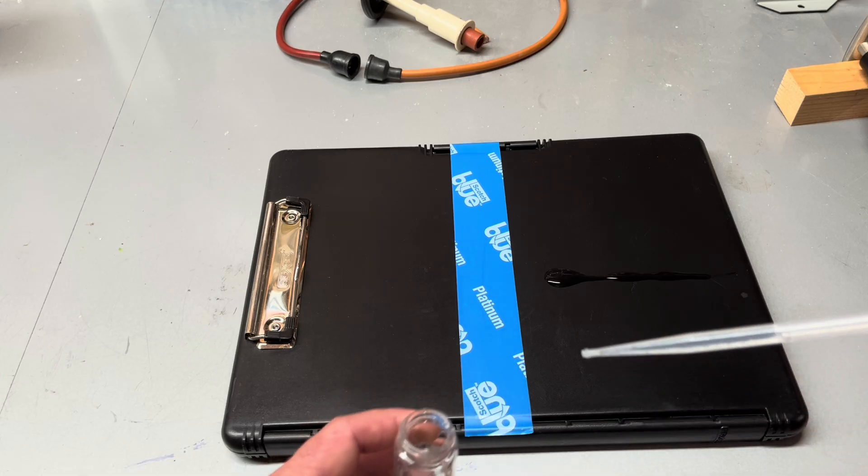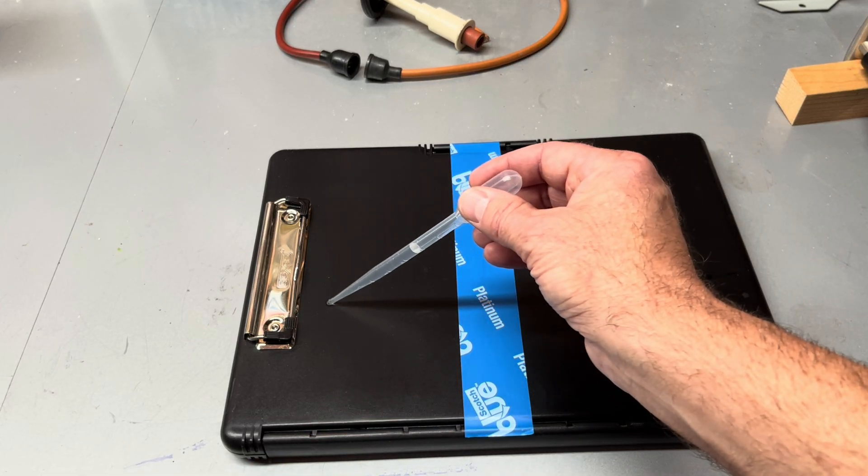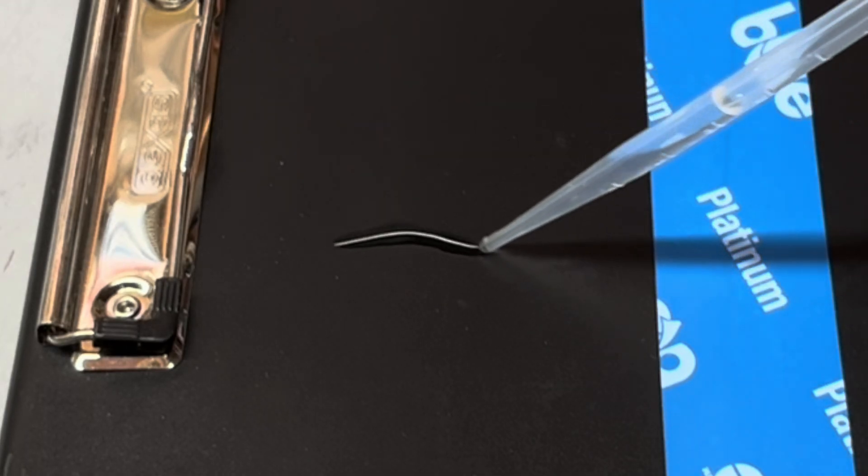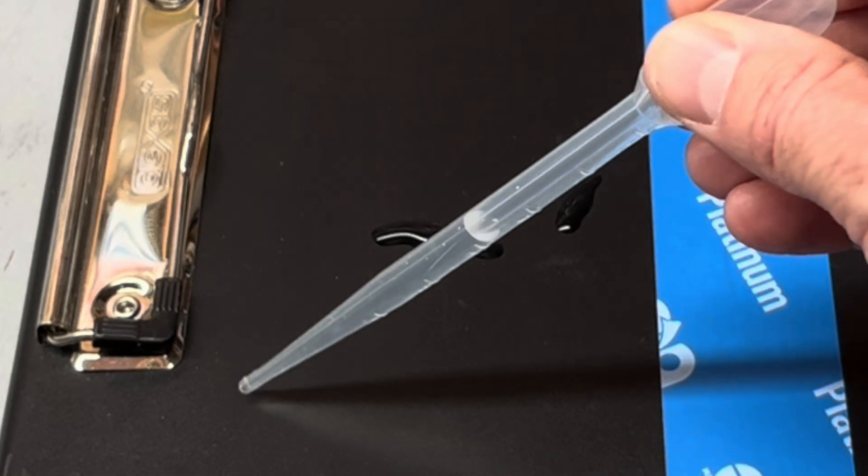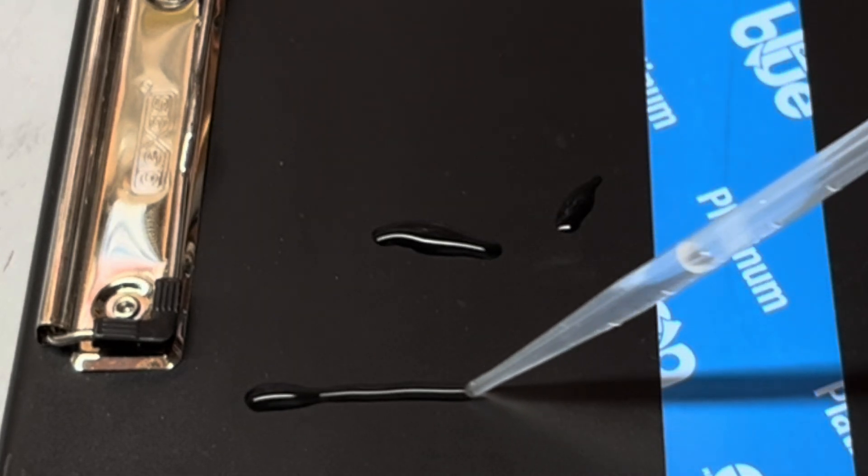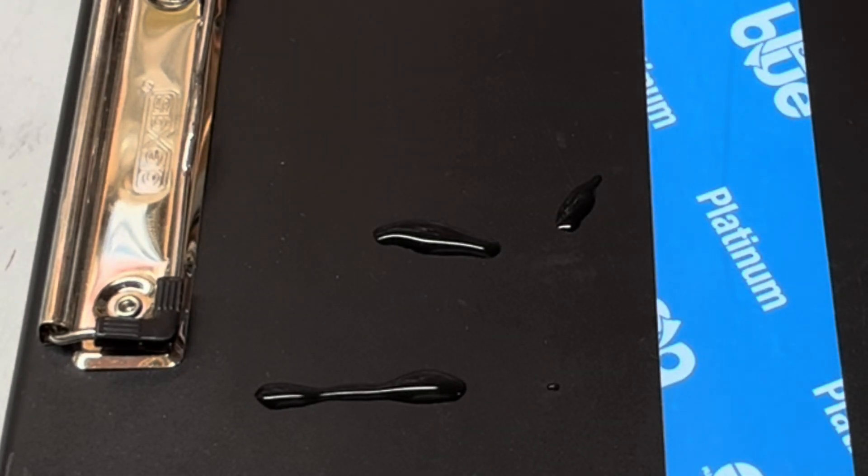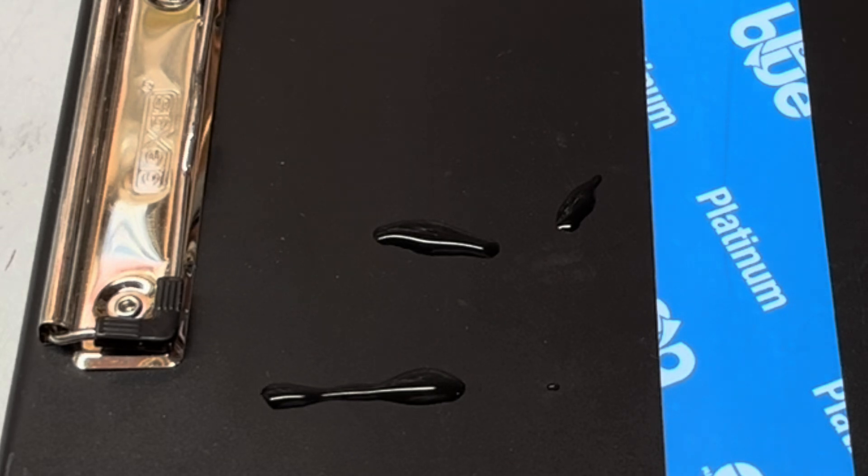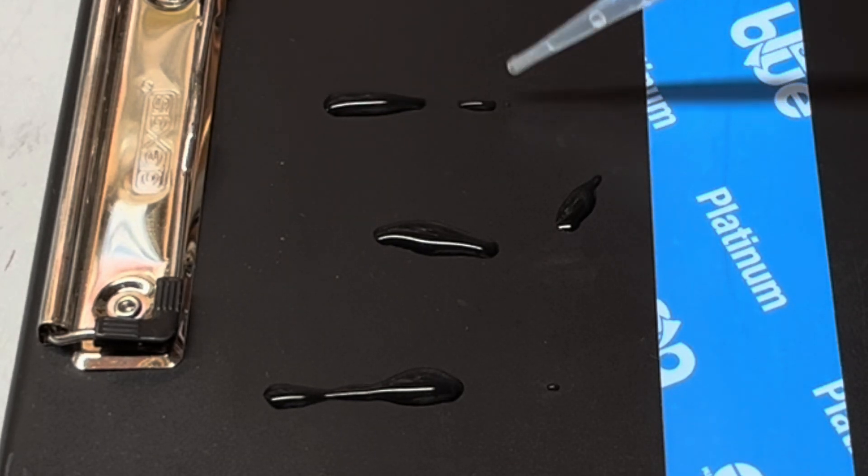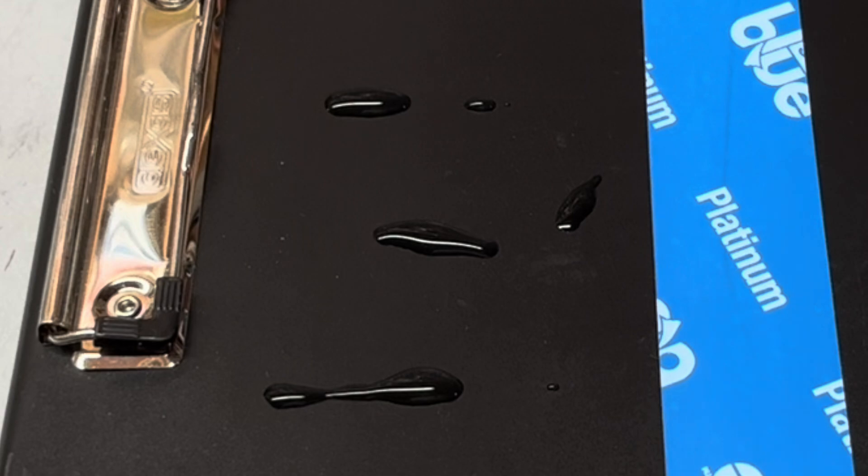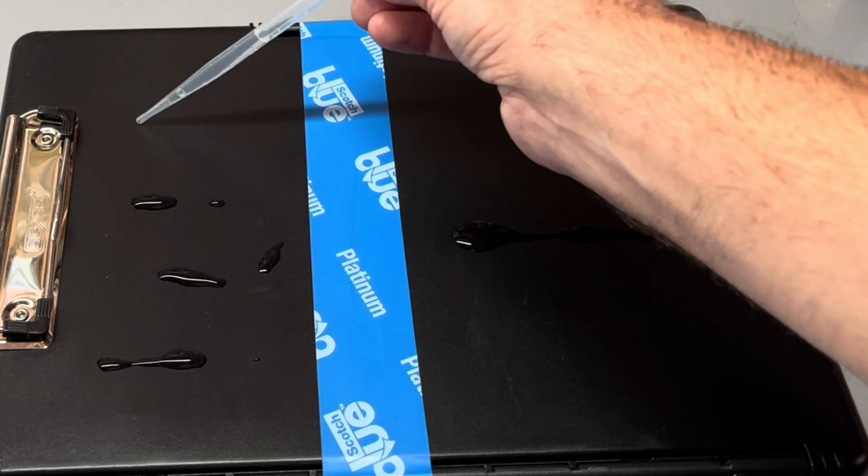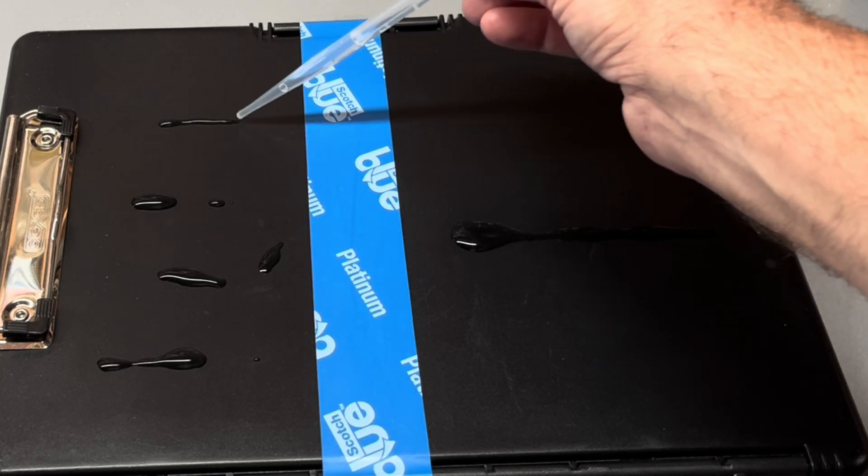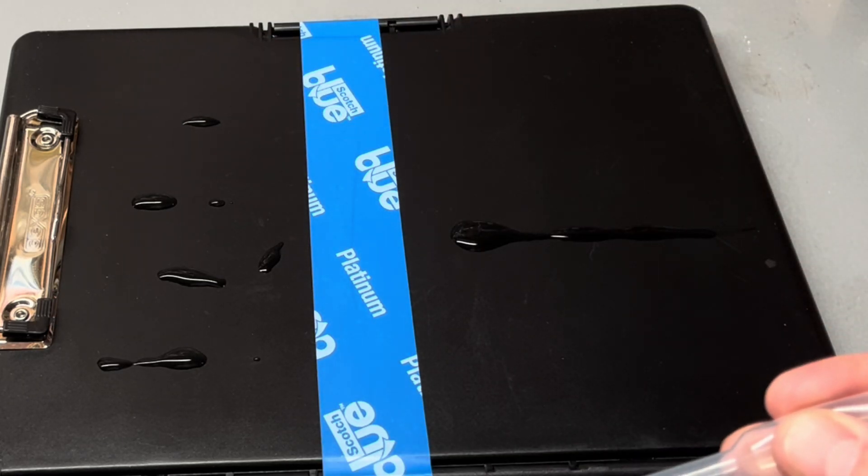Now if I try and do the same thing on the left side, which has not been treated, you can see the water is actually trying to follow the pipette. And when I let go, it actually starts to bead up. And the reason why is the surface energy is much lower on the left side, and the surface tension of water is much higher.